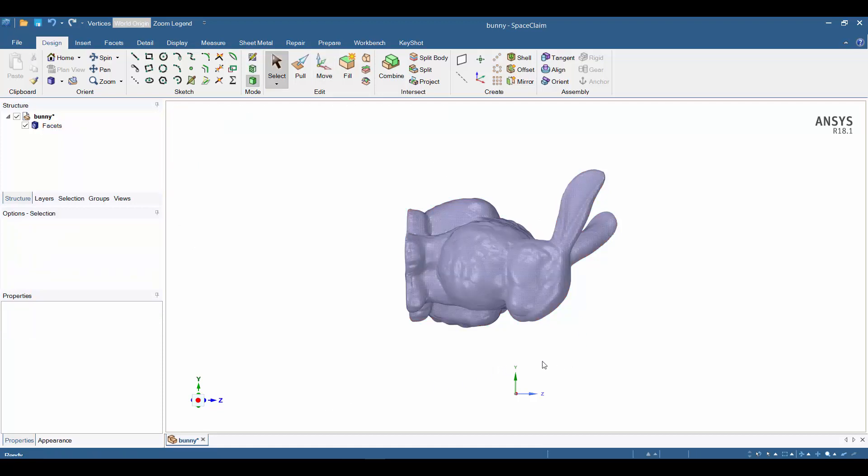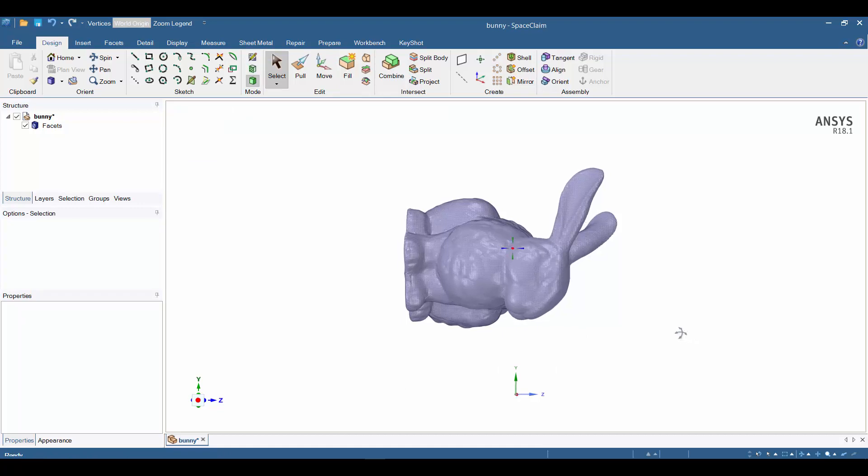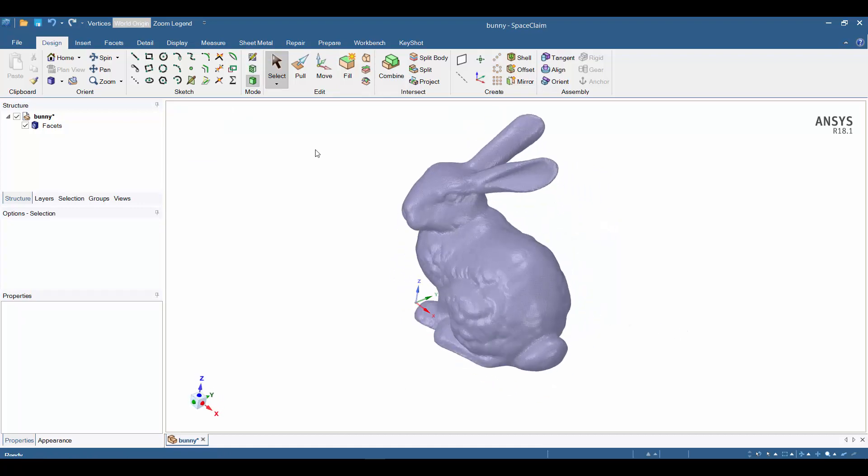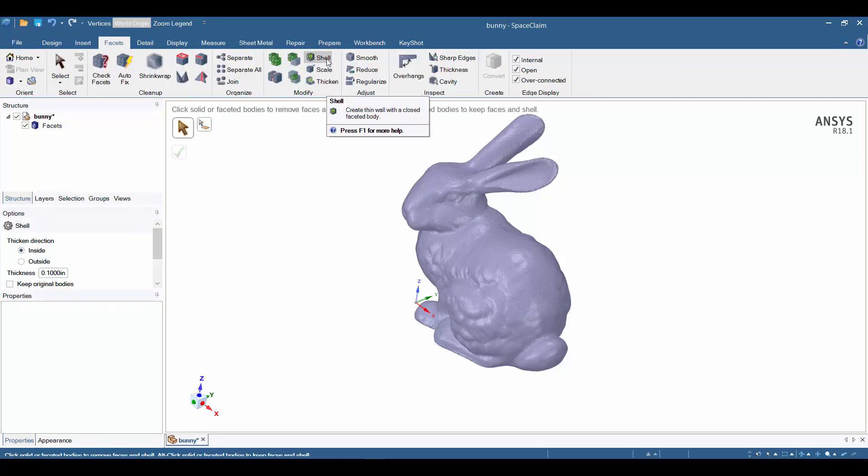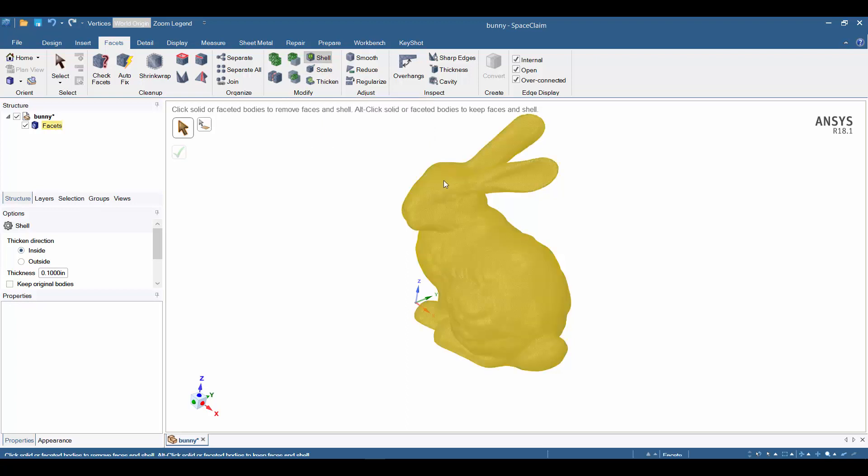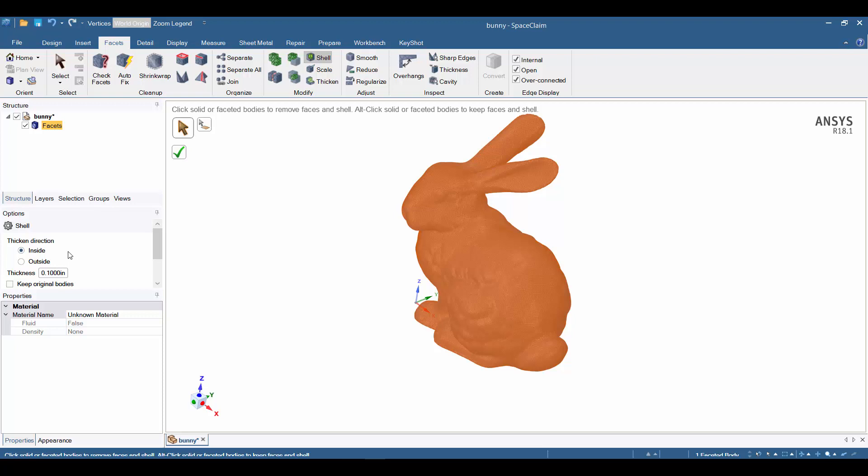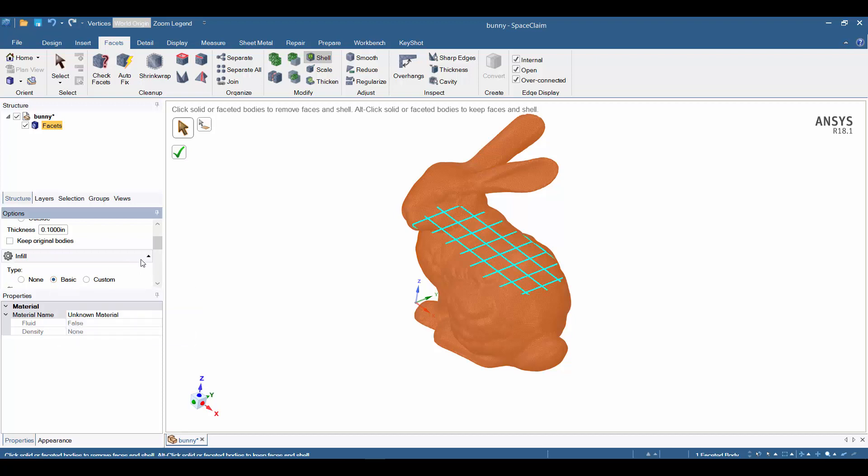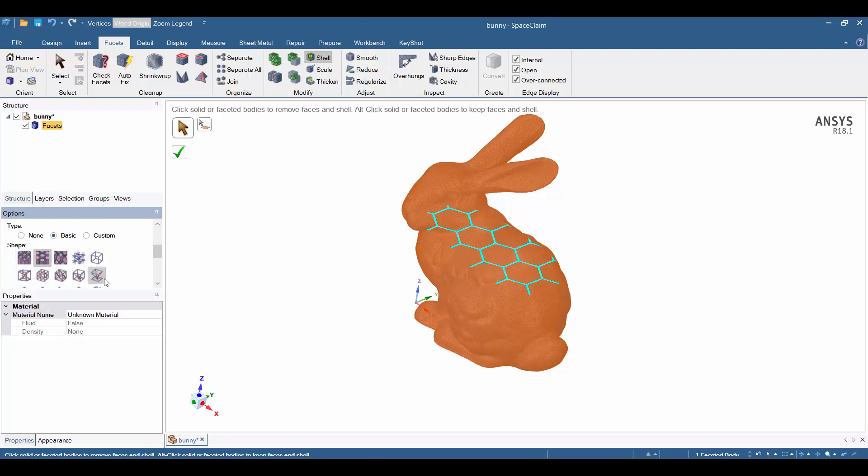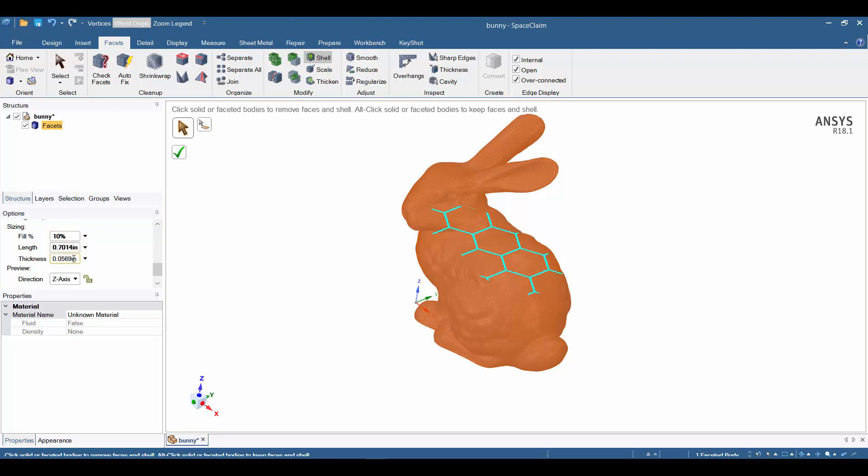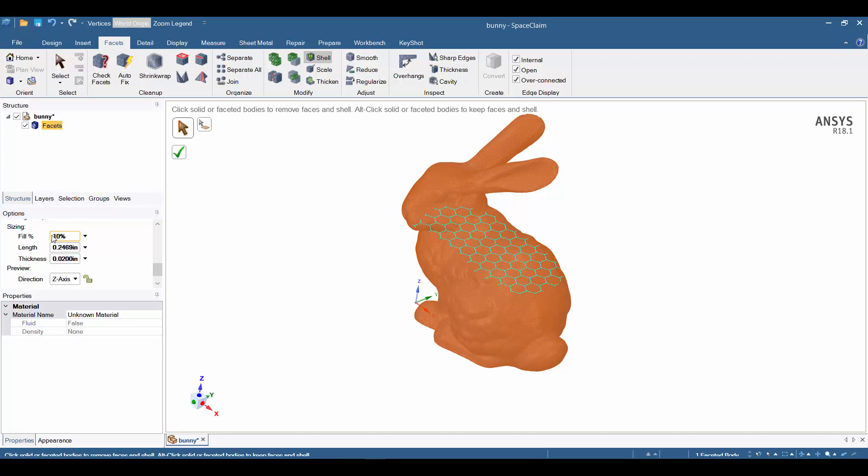I can now come back to the Facets tab to show the shelling operation with the infill option. I first activate the tool and click the bunny. In the options, I'm going to leave the thickened direction at Inside and the thickness as 0.1 inches. If I scroll down, I can change my infill type to Basic. I have various options to choose from. In this video I'll choose the 2D hexagonal pattern. I'll set some parameters for that infill. We'll set the fill at 10% and the thickness at 0.02. Because of the cross-calculations between these parameters, I'll reset the fill at 10%, and we can see a preview on the screen.